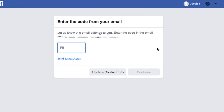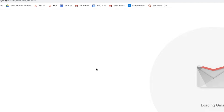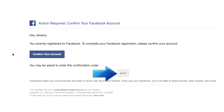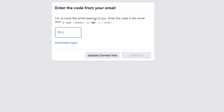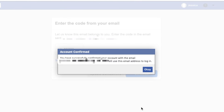Facebook will send a verification code to your email address. Open your email inbox in a new browser tab and find the email from Facebook. Take note of the code listed in the email, then go back to your Facebook tab and type in the code you received. Click Continue. You should see confirmation that your account has been verified. Click OK.